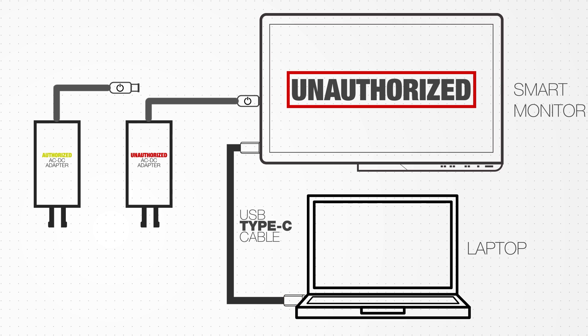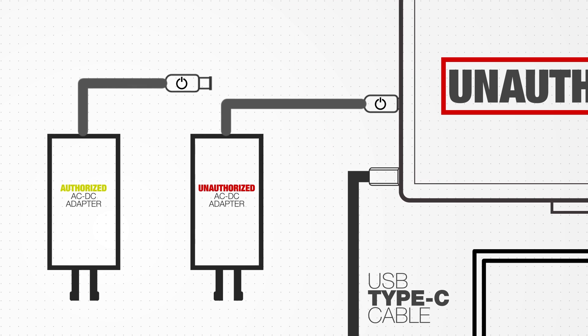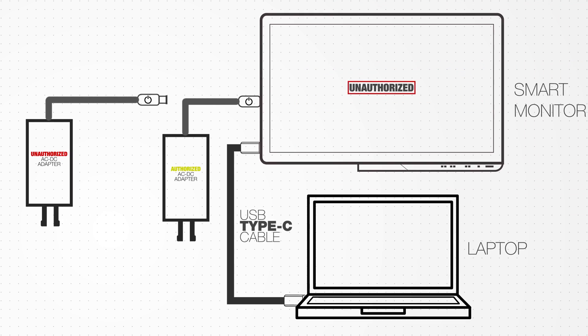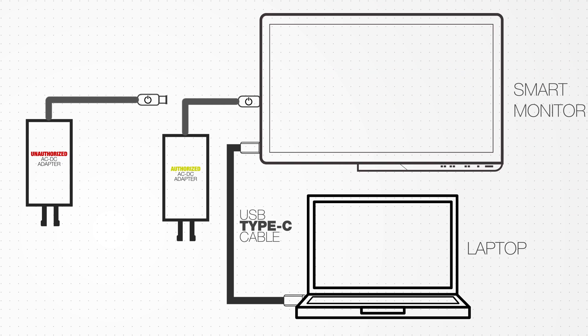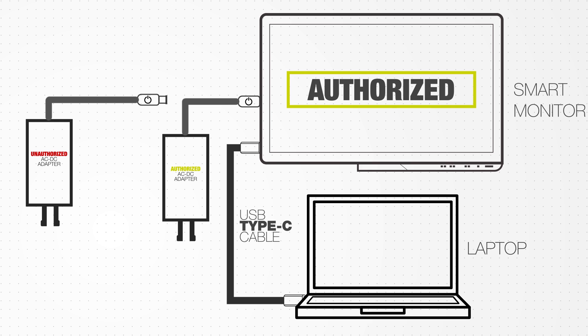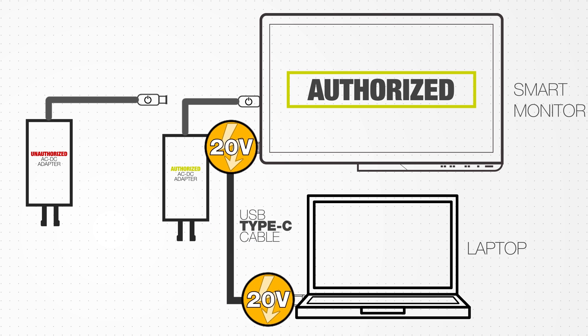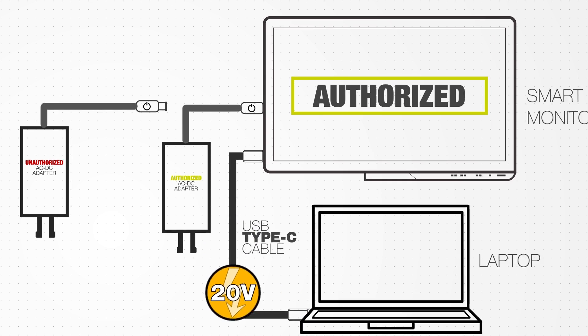If the authorised AC to DC adapter is used to power the smart monitor, the monitor will authenticate the adapter and will display authorised and will send 20 volts of power to the laptop through the USB Type-C cable.